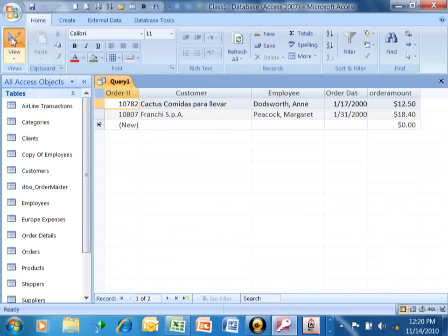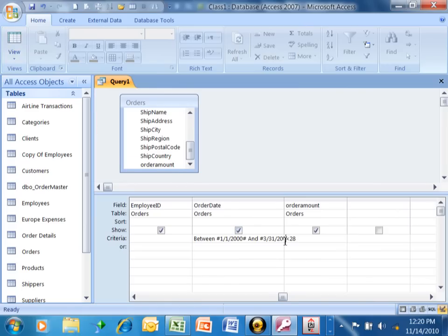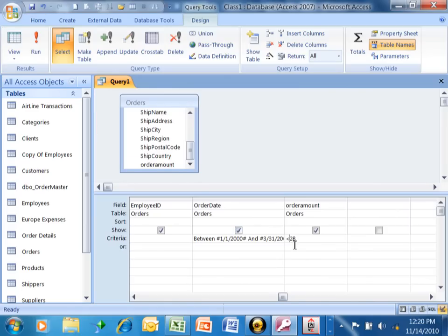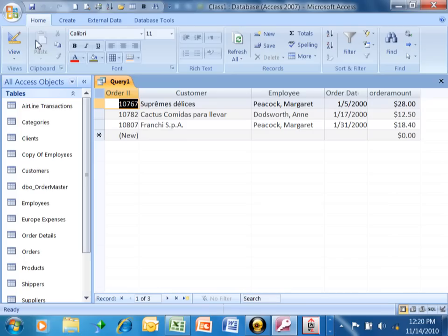Let's pick on a view here. If I say less than or equal to $28, then when we run that, then it includes $28, $12.50, and $18.40, as we can see.